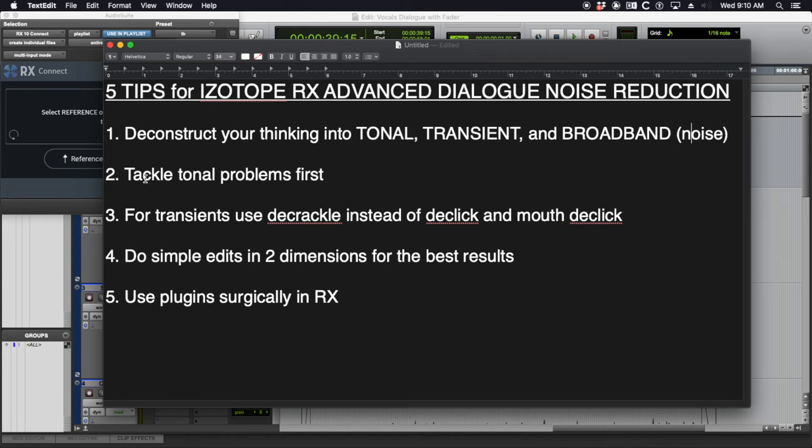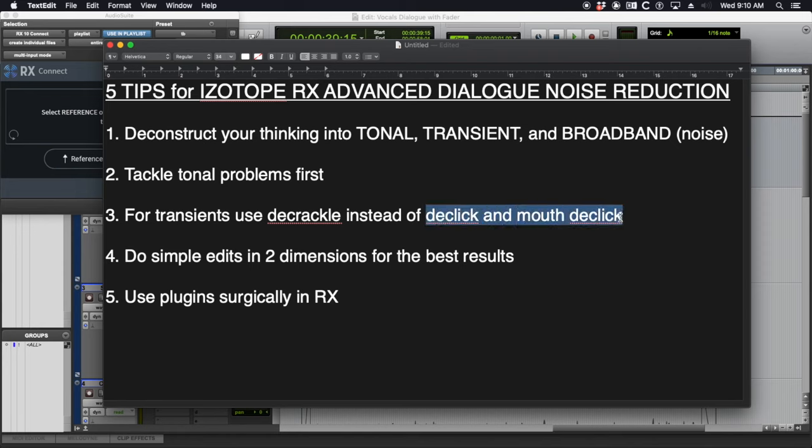Number two, tackle tonal problems first. Number three, for transients which is the second problem you should be tackling, use decrackle instead of de-click and mouth de-click. De-click and mouth de-click I've never had great results with them. Even tweaking them as much as I can they just tend to overcook the sound. Decrackle is very transparent and it's what most dialogue editors I've worked with reach for first.